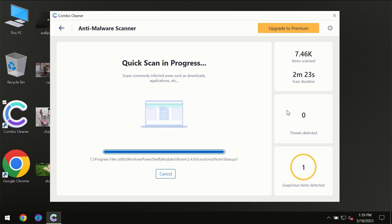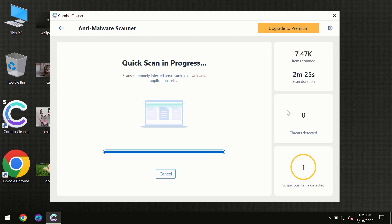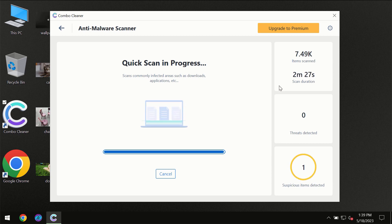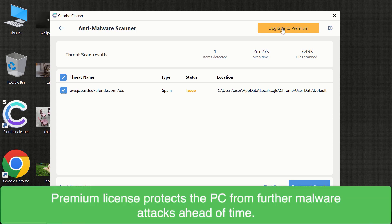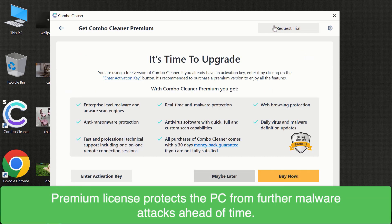Of course some threats can be removed manually. However we recommend that you consider upgrading it to the premium license of Combo Cleaner to make sure your computer is always under decent protection.